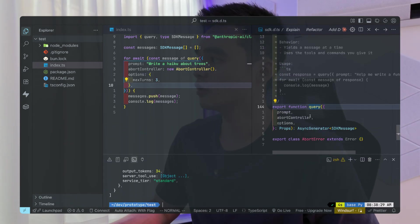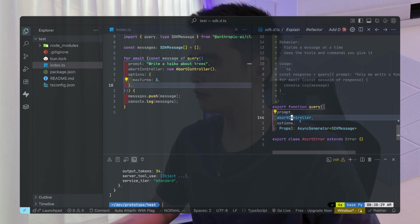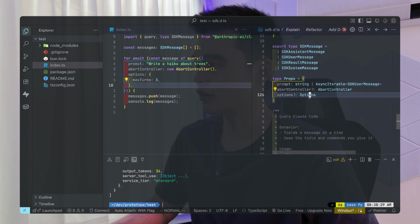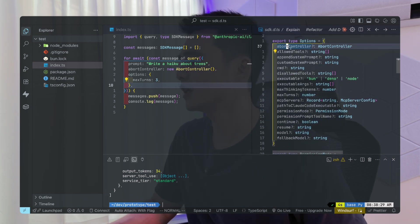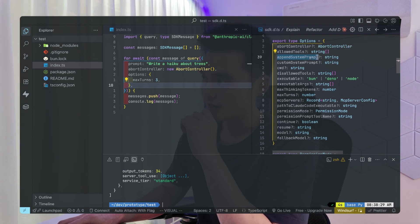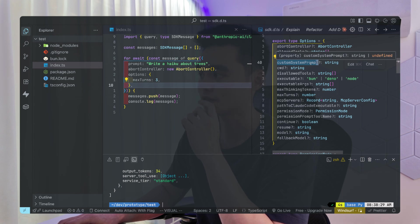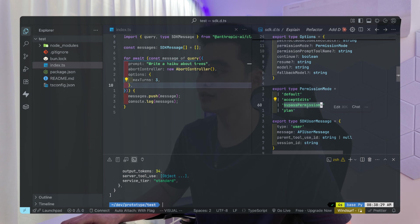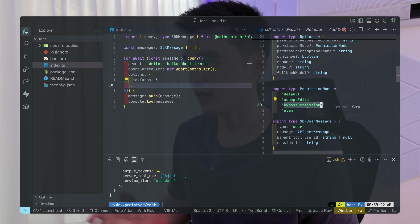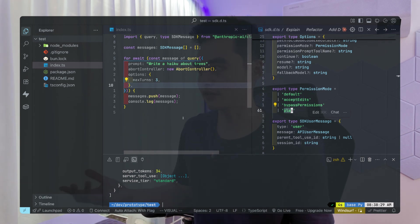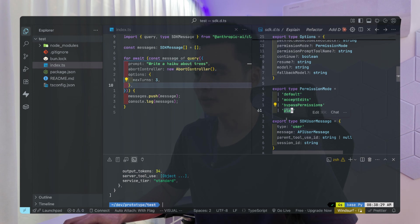Let's take a closer look at the query function, which basically queries CloudCode. It takes in a prompt, an abort controller, and options. If we go into the options type, you can see it has allowed tools, append system prompt — which lets you add an additional system prompt — and you can also override it with a custom system prompt. The most important thing here is the permission mode: it has default, accept edits, and bypass permissions — the same as the dangerously skip permissions flag in the CLI — and then the plan mode. This SDK is really simple but extremely powerful.